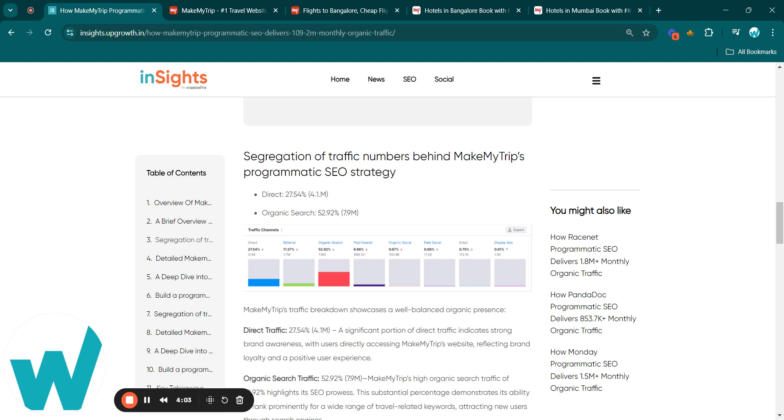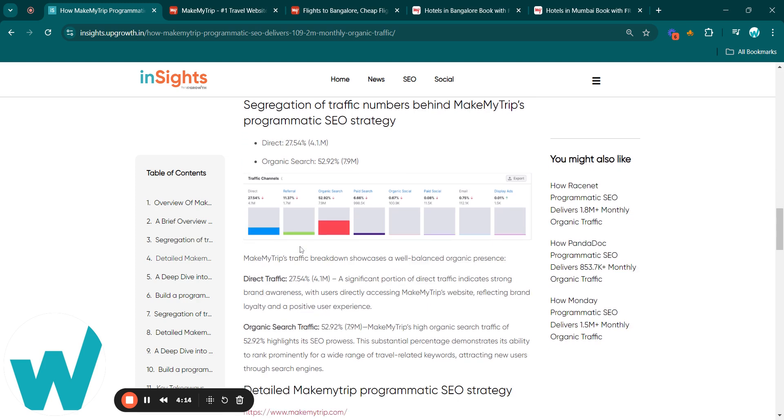The organic search segment accounts for 52.92%, which is about 7.9 million users, highlighting MakeMyTrip's effective SEO strategy. This substantial share shows their expertise in ranking for diverse travel-related keywords, drawing new visitors through search engines and showcasing a well-balanced organic presence.